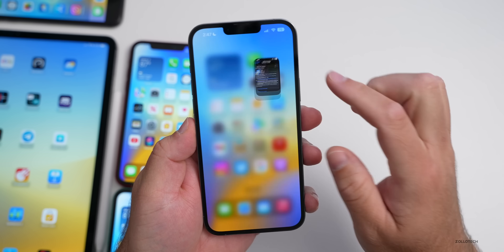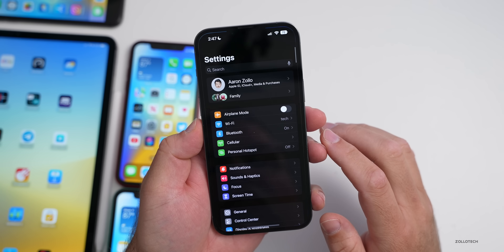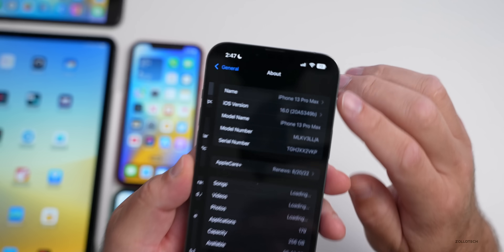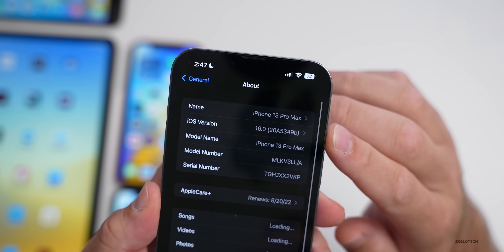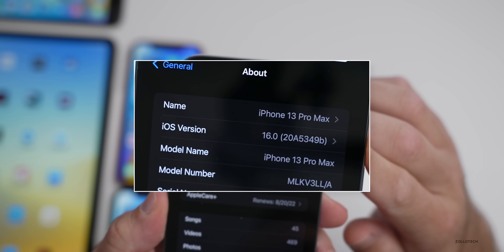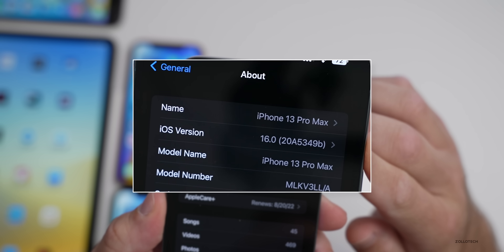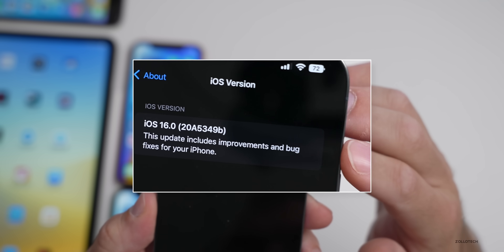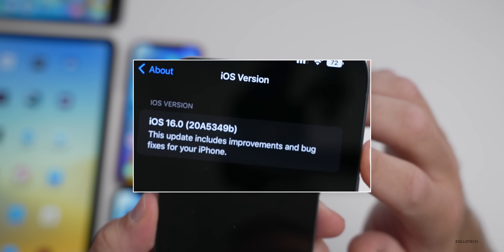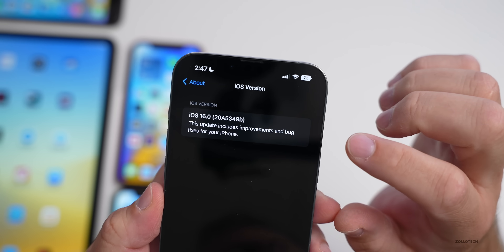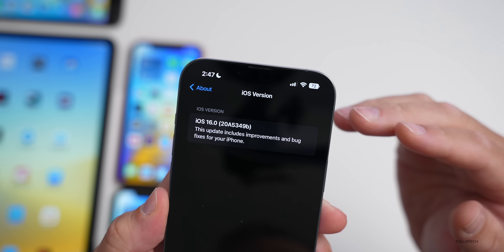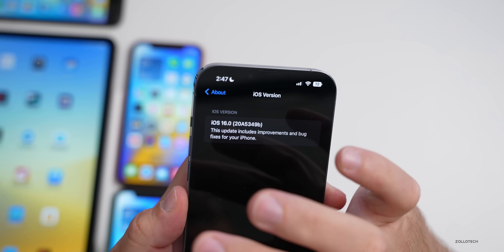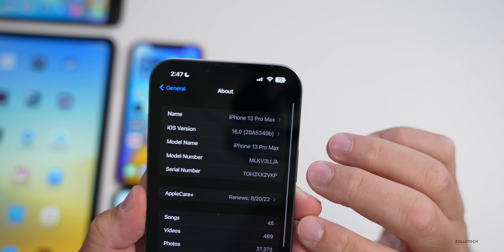Now let's take a look at the build number and talk about what's new. If we go to Settings, then General, then About, the build number is 20A5349b. This particular update brings us closer and closer to a final release as that letter counts down to the letter A. A usually is the final before the release candidate, so that's a pretty good sign.